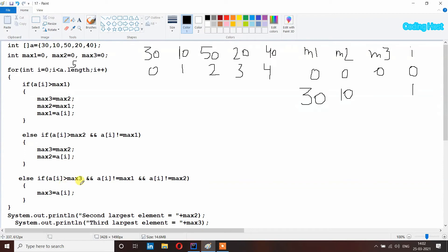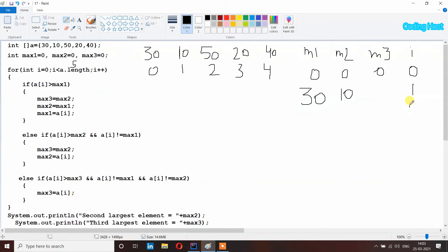Then it checks the last else-if: a[i] is larger than max3 — element is 10 and max3 is 0, so true. a[i] is not equal to max1 — 10 is not equal to 30, true. But a[i] is not equal to max2 — max2 is now 10 and a[i] is also 10, so this condition is false and this statement will not execute. Then i plus plus, i becomes 2.